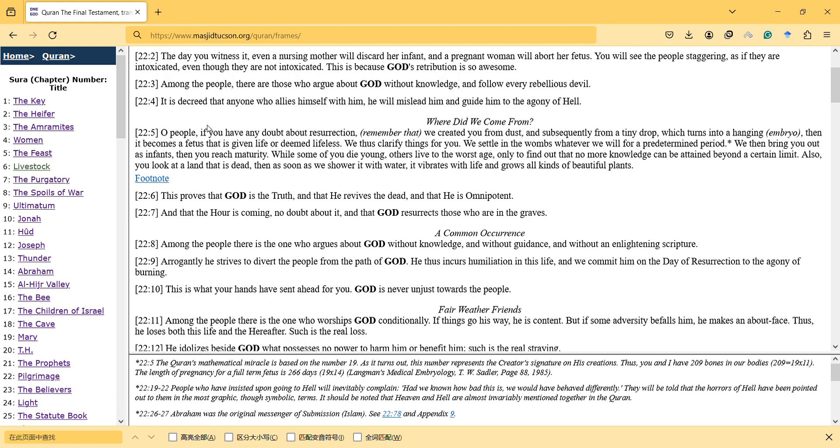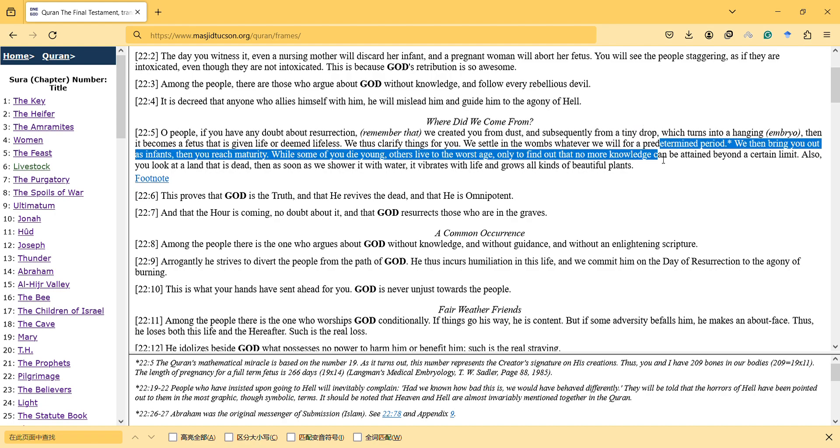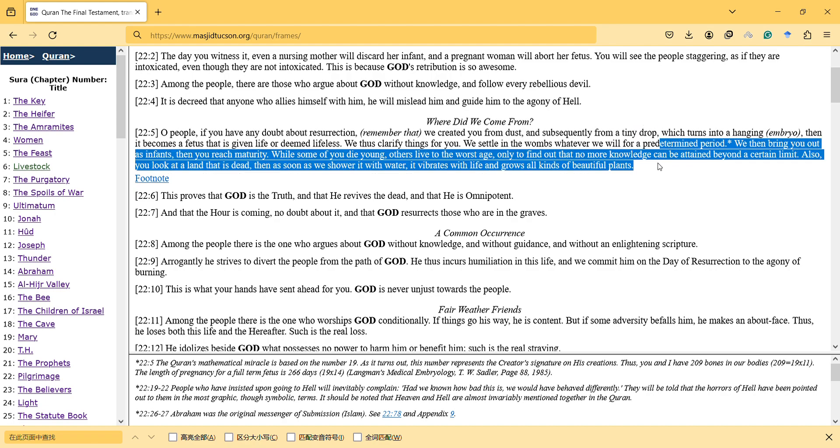And subsequently from a tiny drop which turns into a hanging embryo, then it becomes a fetus that is giving life or deemed lifeless. We clarify things for you. We settle in the wombs whatever we will for a predetermined period. It is for sure a predetermined period because we know that the biological process will last, and it is very logical.